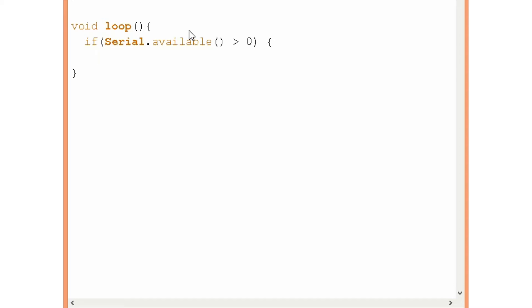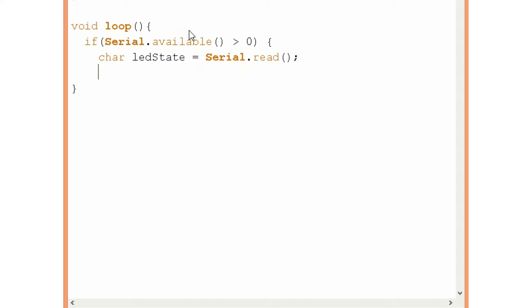First we will define a character variable. I will name it LEDState and use the serial.read function to read the first byte of incoming serial data. So that means if I type something let's say 1 or 2 or k that value, that byte, will go into the LEDState variable.